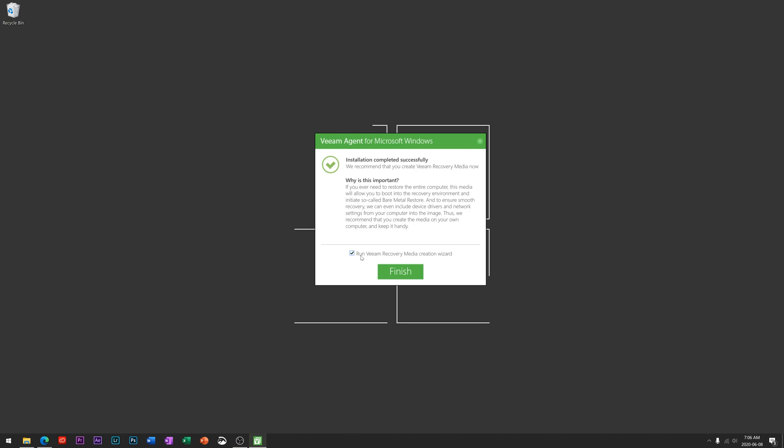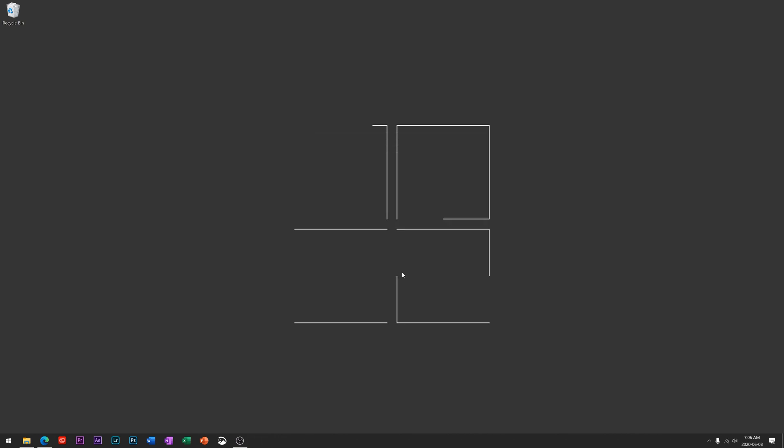I'm okay with reinstalling Windows on a new computer or on the same computer once things are fixed, whatever the disaster situation is. So we're going to uncheck that and just hit finish.